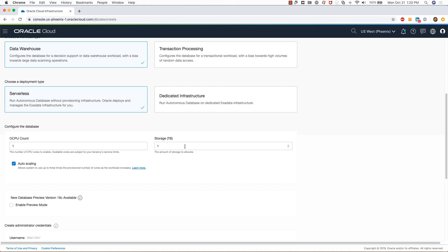I'll keep one terabyte of storage and auto scaling checked. So basically, the autonomous data warehouse will automatically scale up the cores from one to a maximum of three cores if the workload increases, and once the workload reduces it will bring it back to one. So I'll keep this checked.